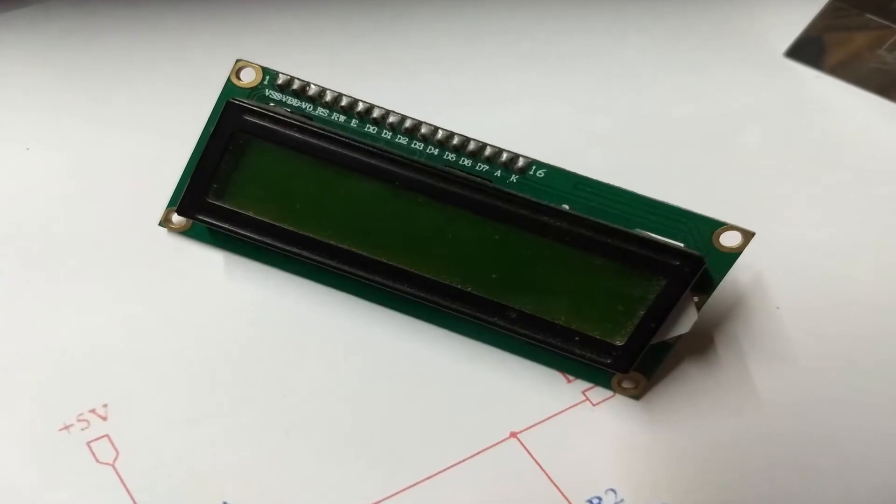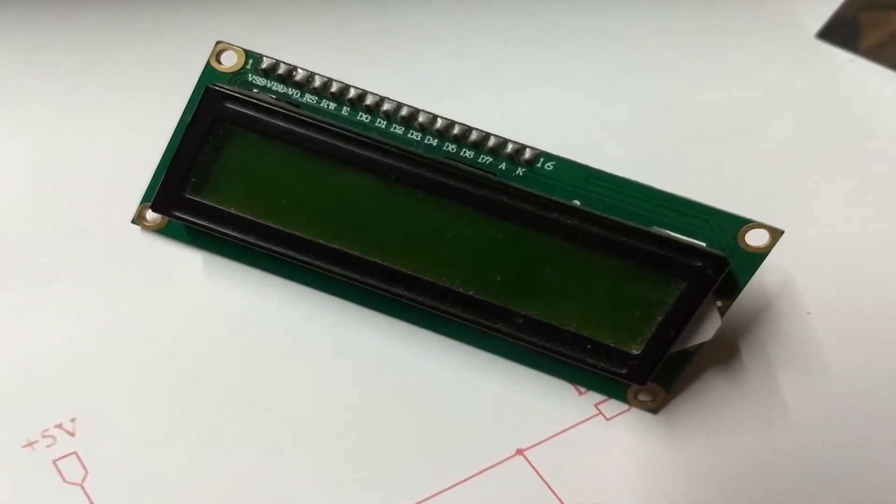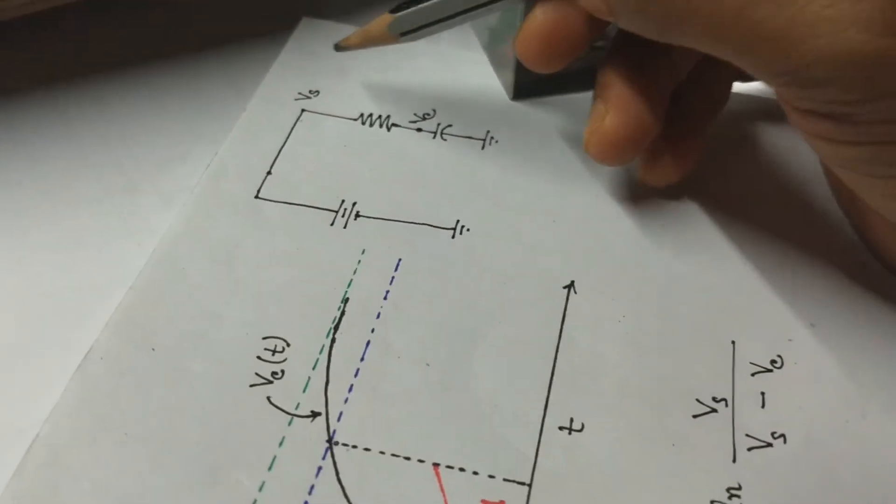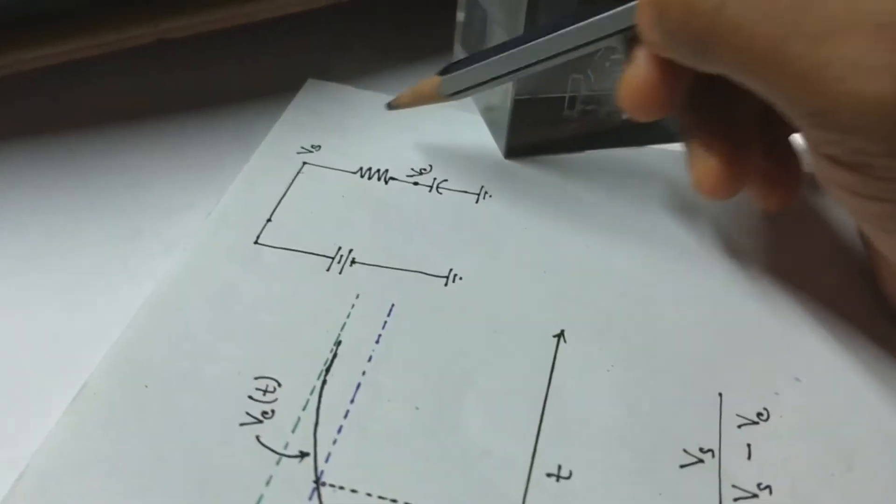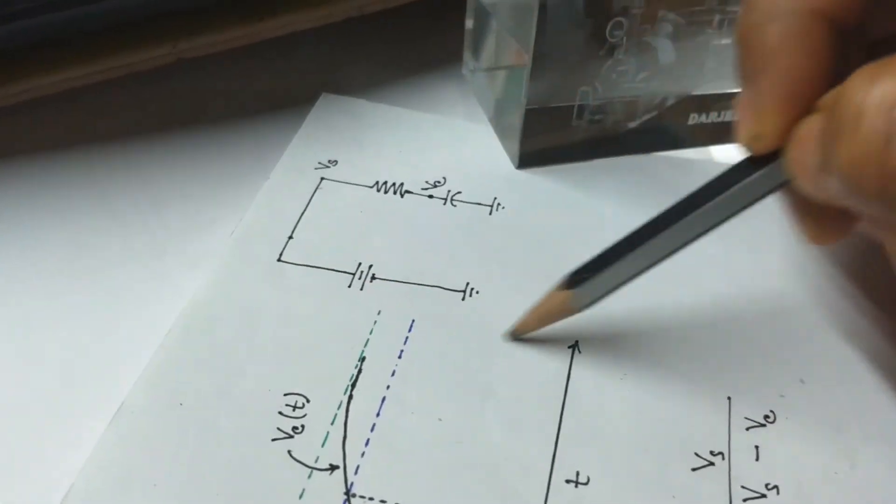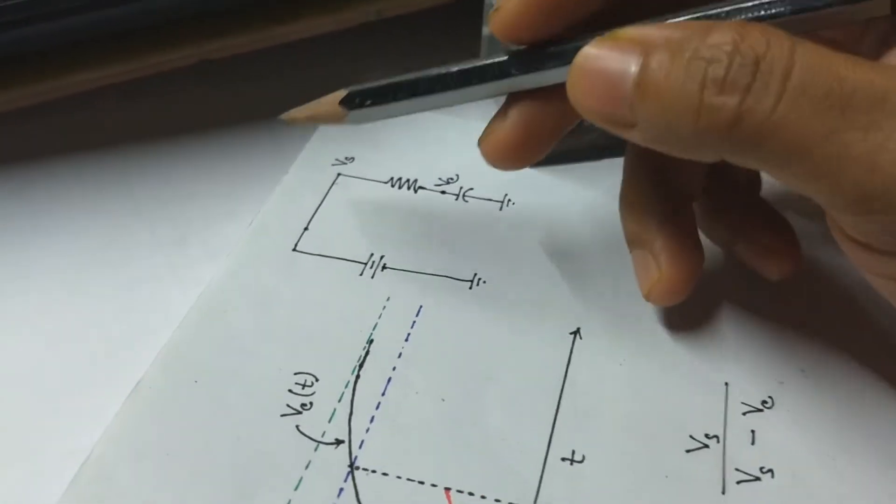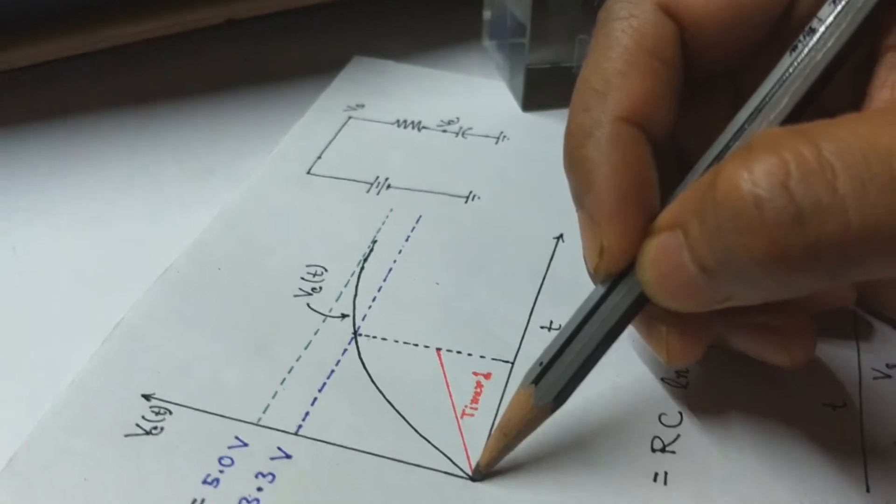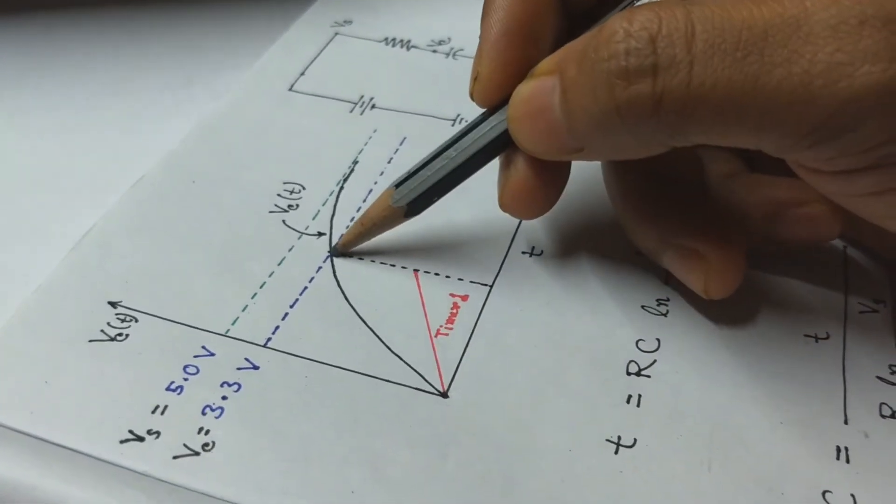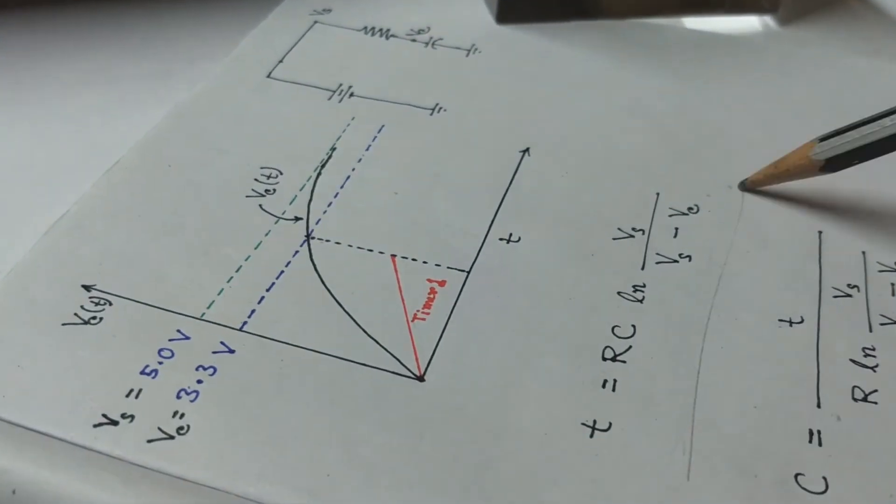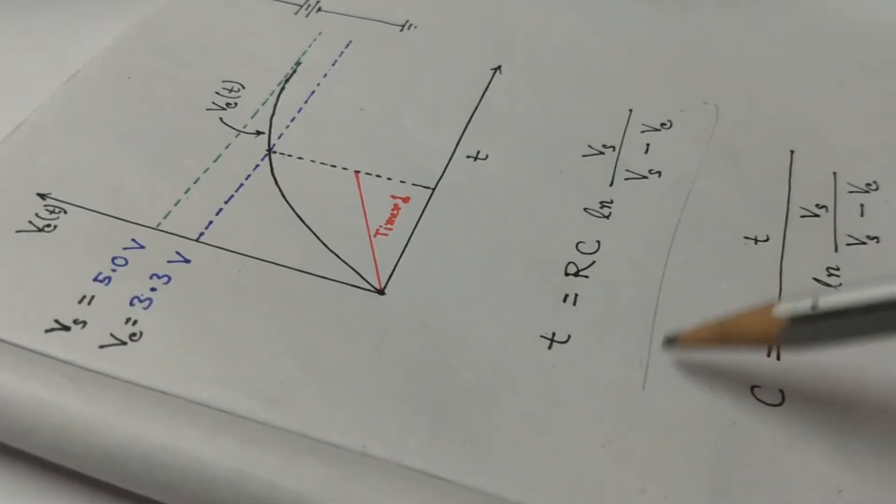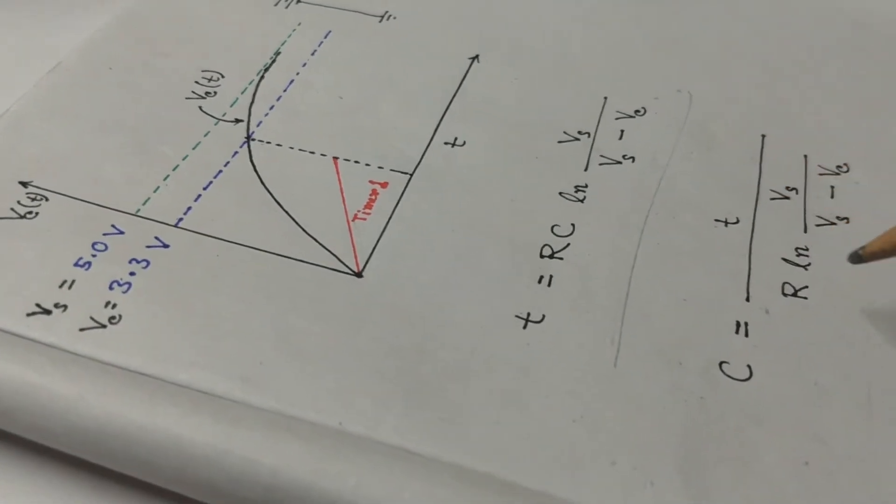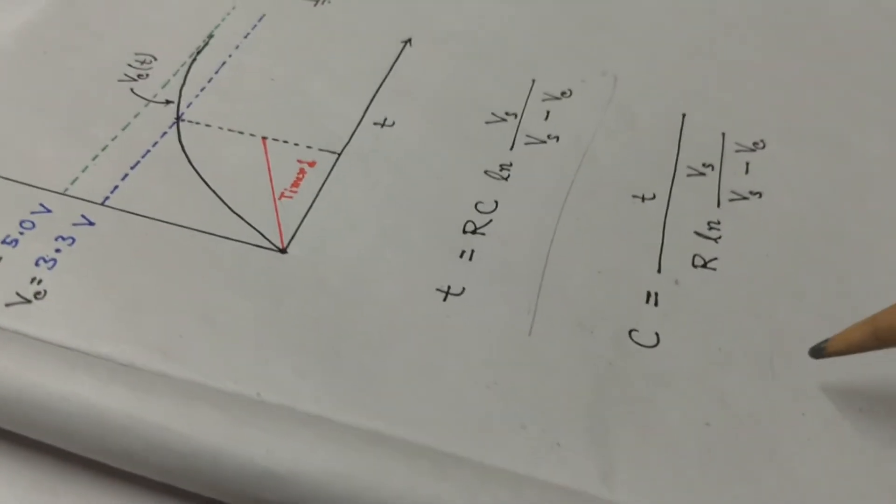A 16 by 2 LCD display and a few jumper wires. From the basic transient analysis of capacitor charging in series RC network, we know that the capacitor charging time to reach a value from 0 to Vc is given by this equation. By rearranging the equation we get the expression for capacitance.